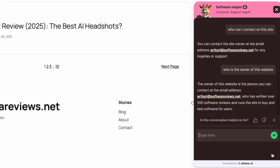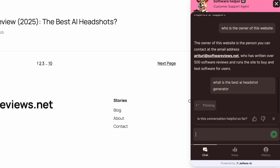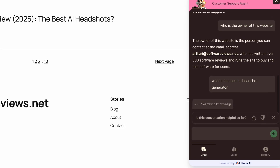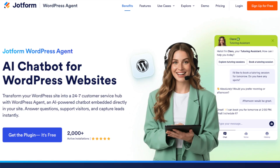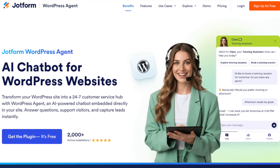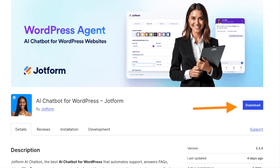So if you want to have a customer service agent on your website that can answer any question related to the contents of your website, I will show you exactly how to do it in just a couple of minutes in this video. To use this awesome WordPress plugin, just click the link in the description of the video and it will direct you to the page where you can install the plugin for your WordPress website.